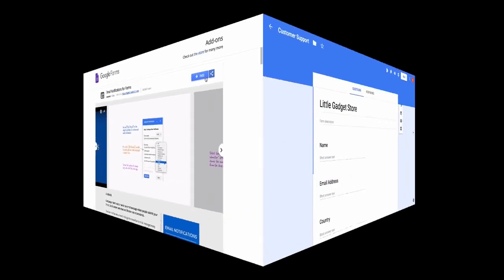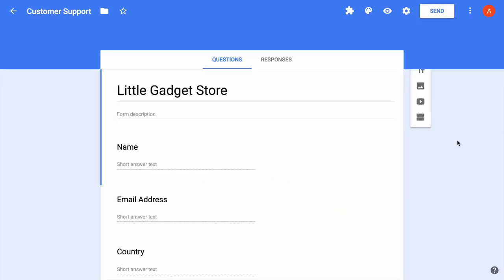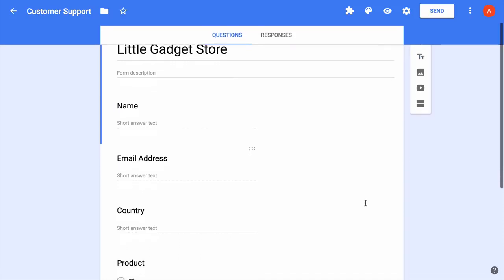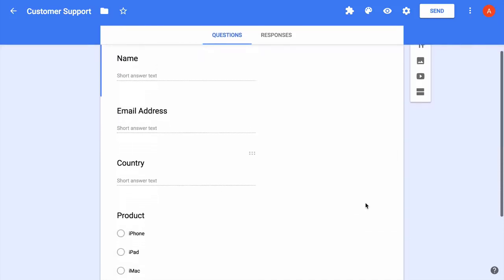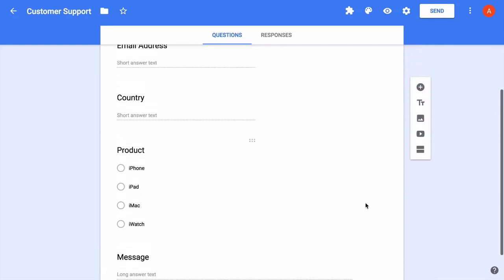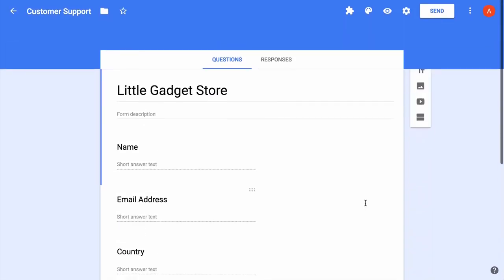Next, I will switch to my Google Form. As you'll notice, this is a very simple Google Form. The user fills in their name, email address, their country, they choose a product from the available options and then they also enter a message. So it's a very basic customer support form for a company, Little Gadget Store.